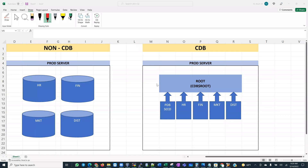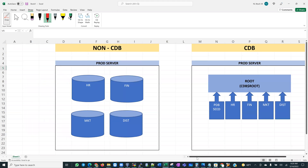As Oracle database administrators, are you comfortable working on Oracle's multi-tenant architecture? Do you understand what a container database is? Container databases are also called CDBs. Are you familiar with the concept of pluggable databases, also known as PDBs? Do you know or remember how to navigate between PDBs when connected into a container database?